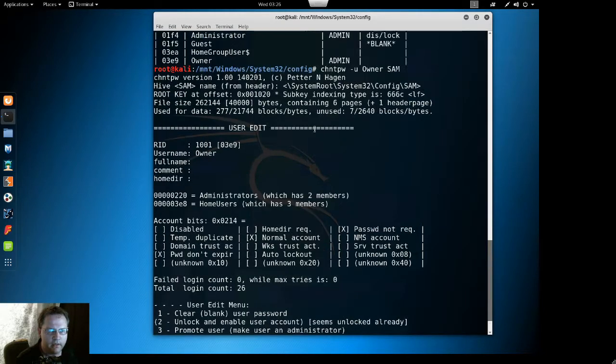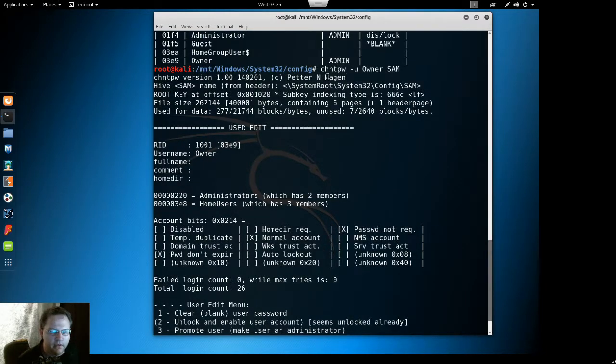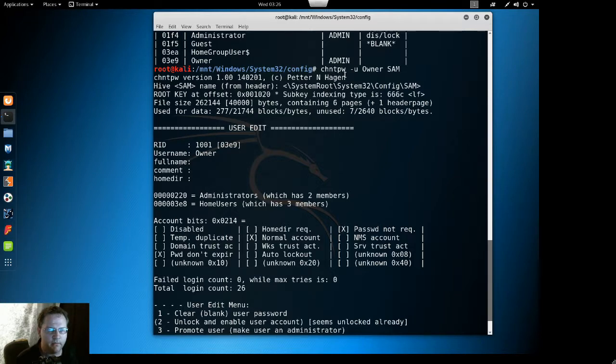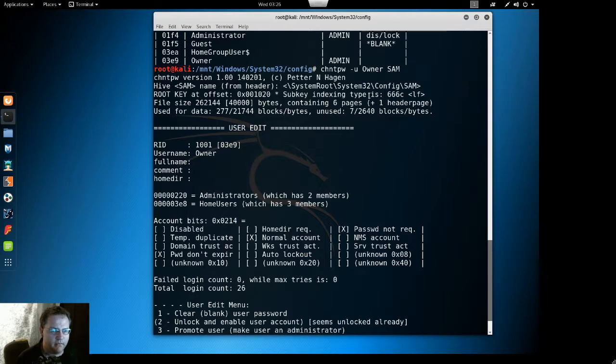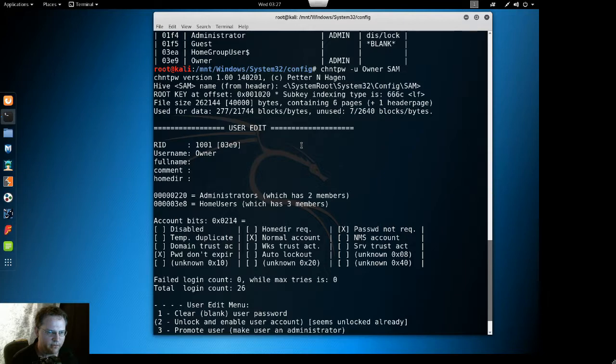So what we did here is put in the chntpw space -u space username you want to change the password to space sam. And sam is the file that holds all the information for the user password.